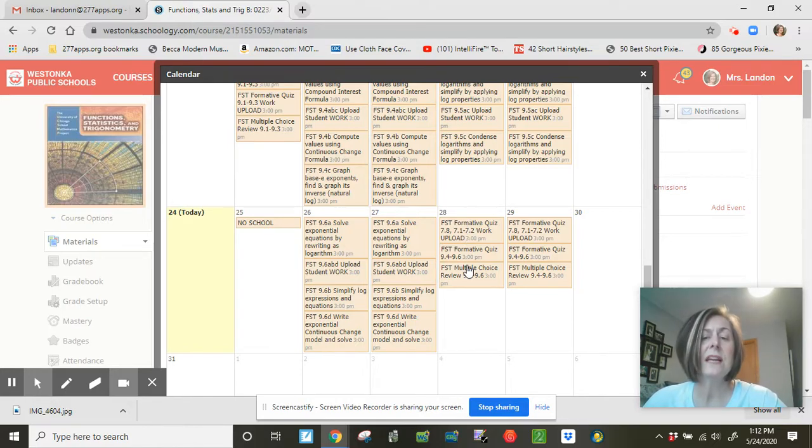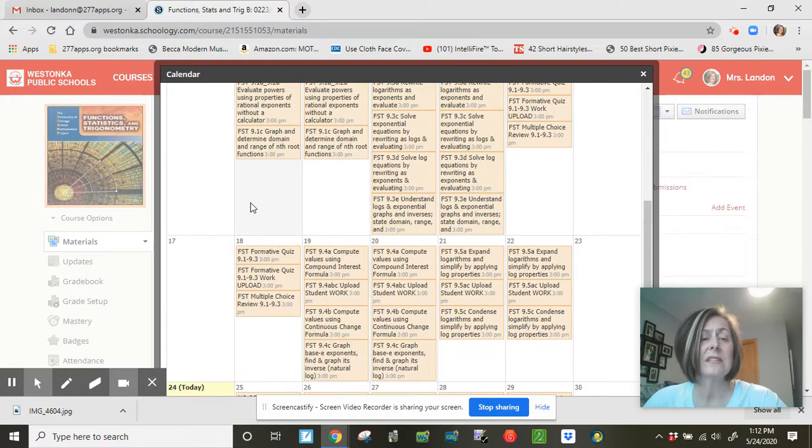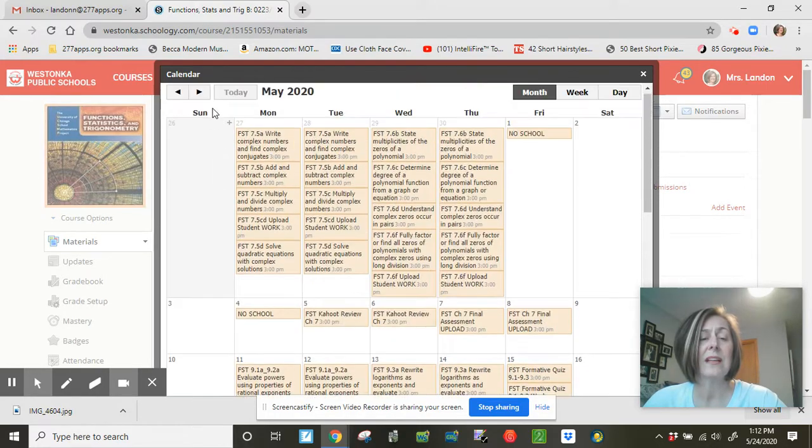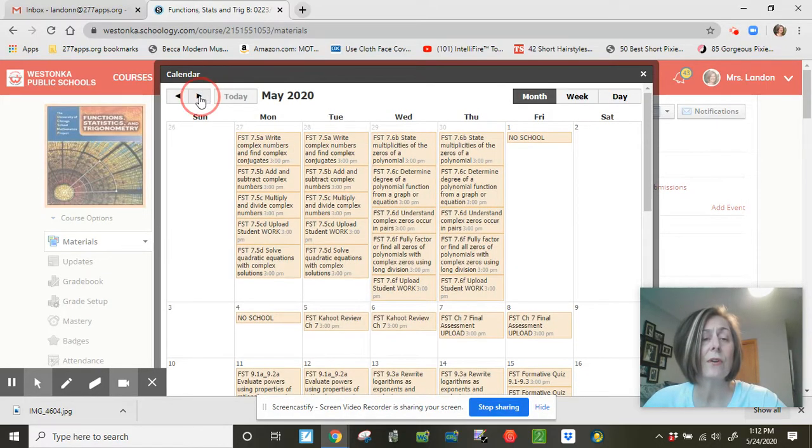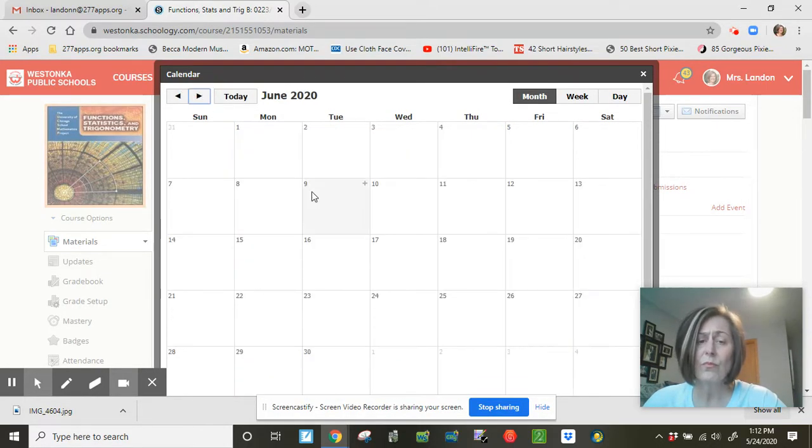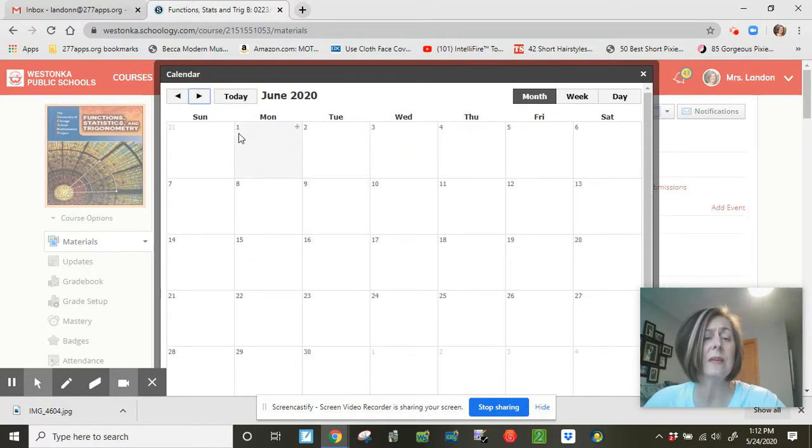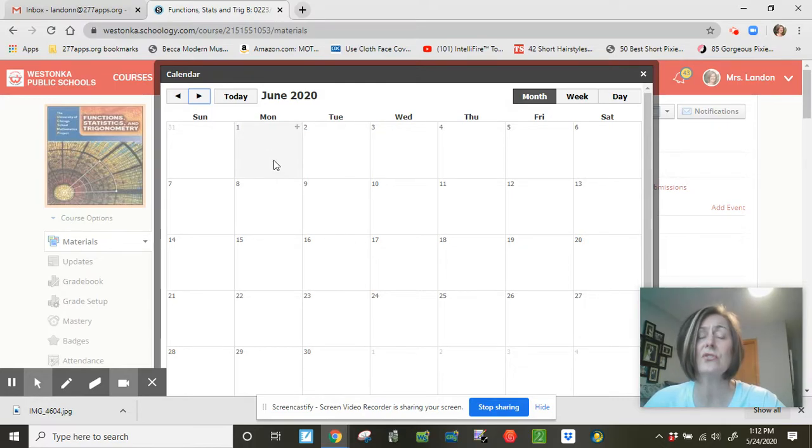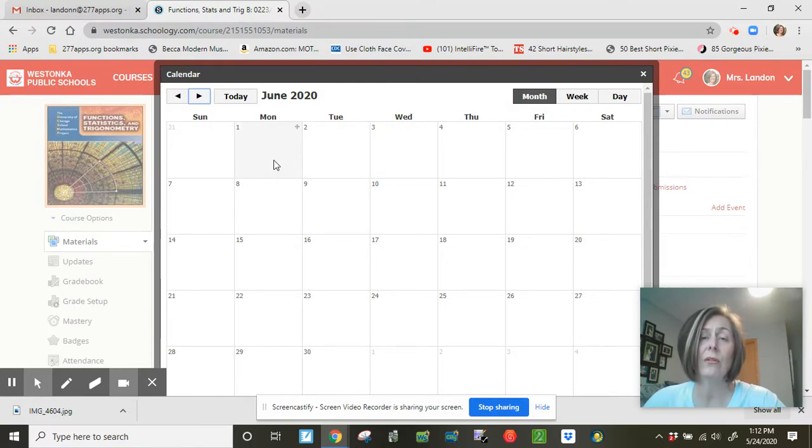So this is the due date. Obviously, it's that Thursday. Let's just talk about the deadline for it. So your deadline is going to be on June 1st here. June 1st at 9 a.m. Get all of your work in.